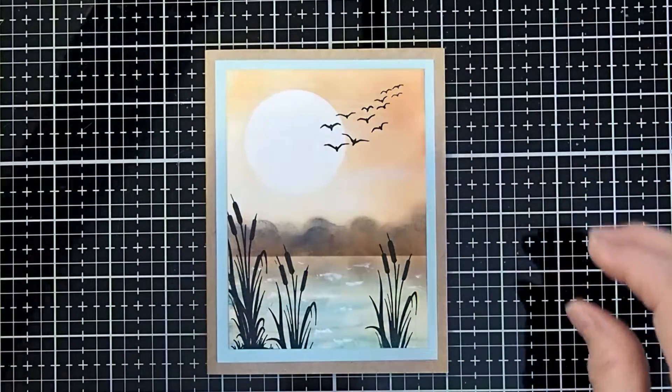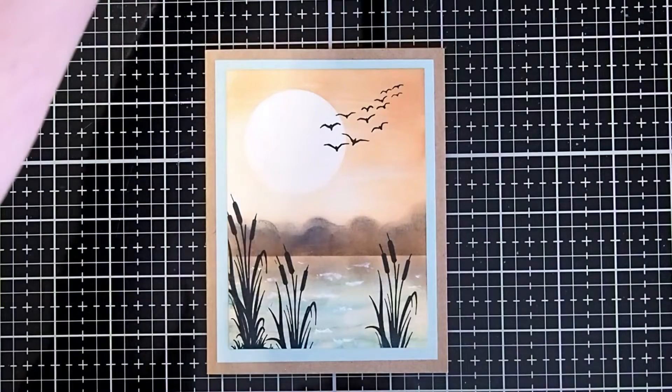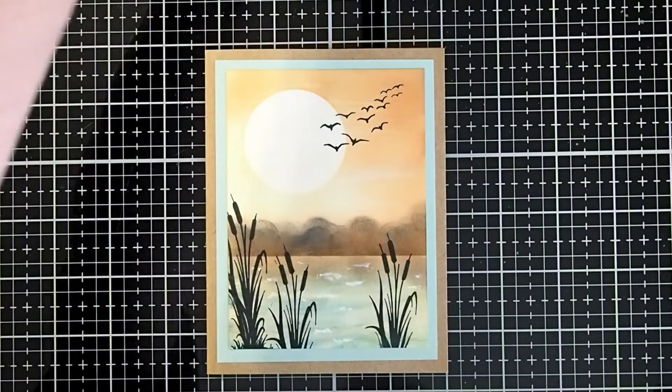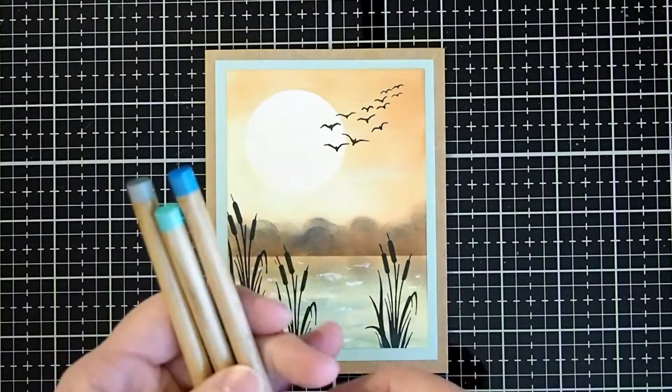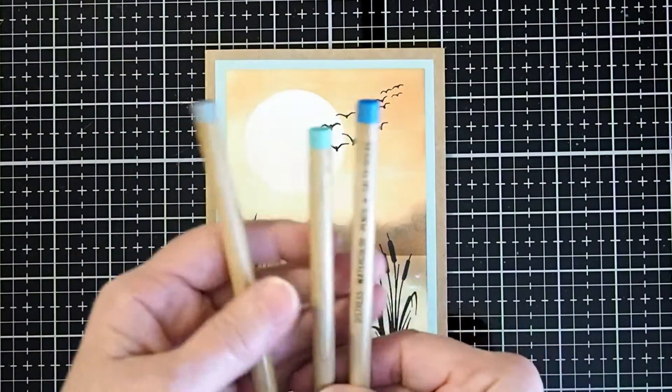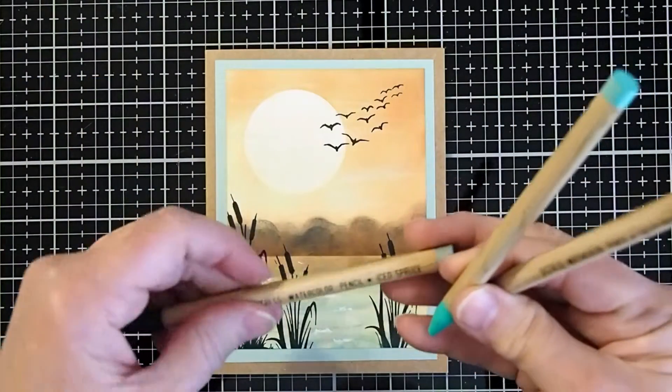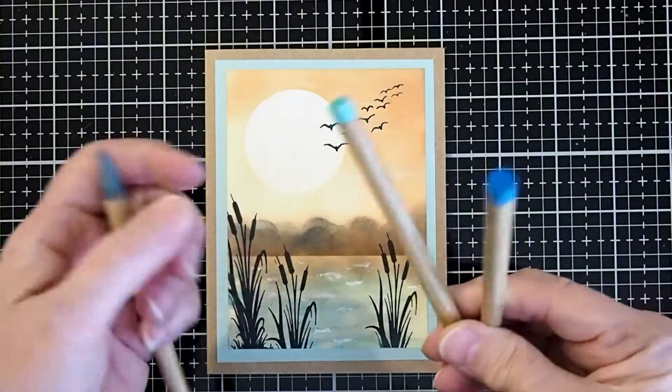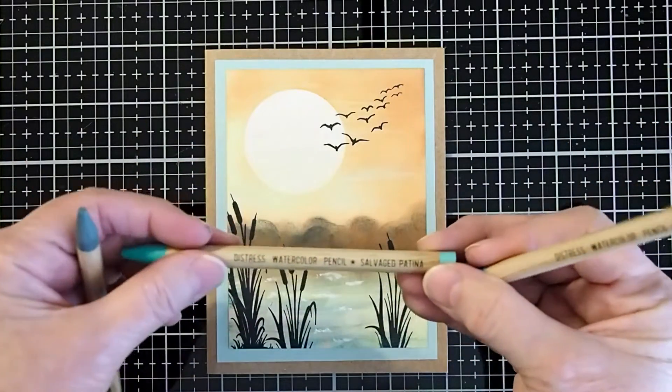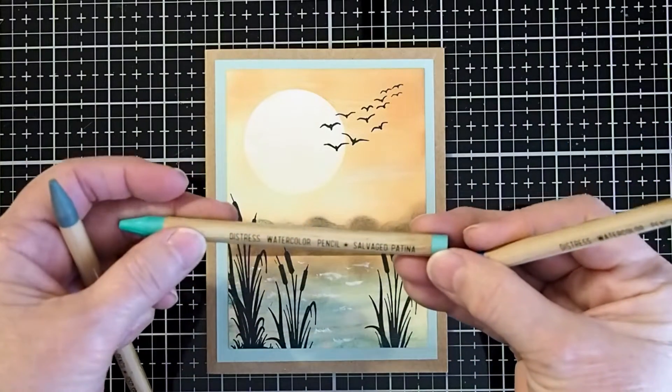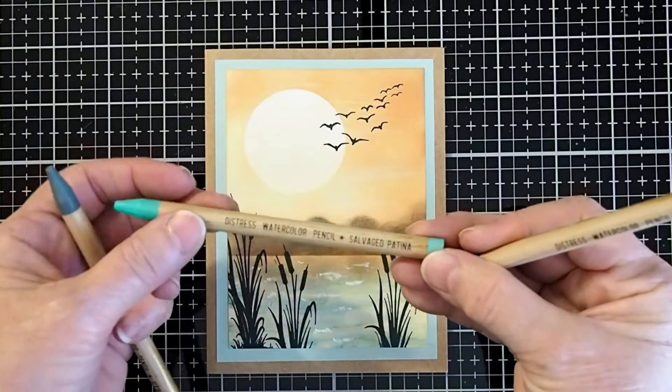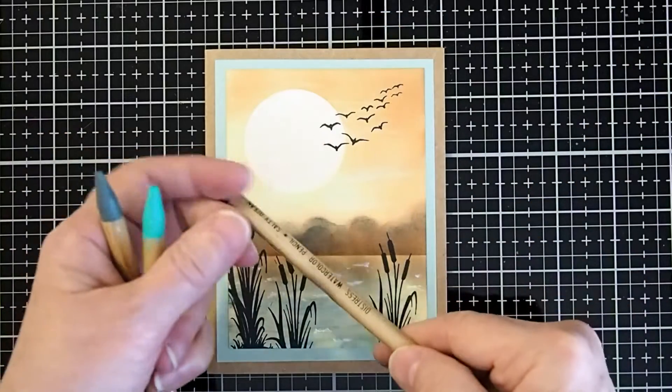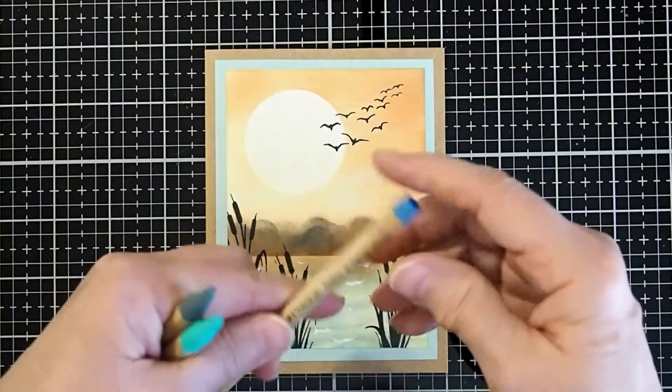I'm also going to use the Tim Holtz Watercolor Pencils. I'll be using the Iced Spruce, Savaged Patina, and Salty Ocean.